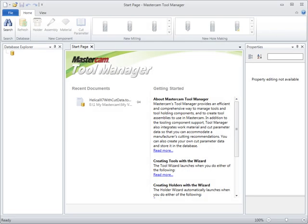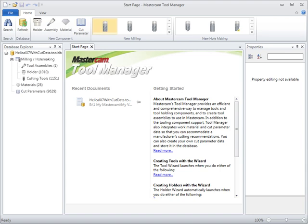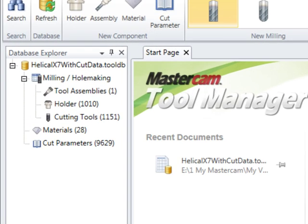Mastercam X7 introduces the new Mastercam Tool Manager. Tool Manager was designed to easily organize tools, holders, and assemblies, along with material properties and cut parameters, all within a stand-alone product.